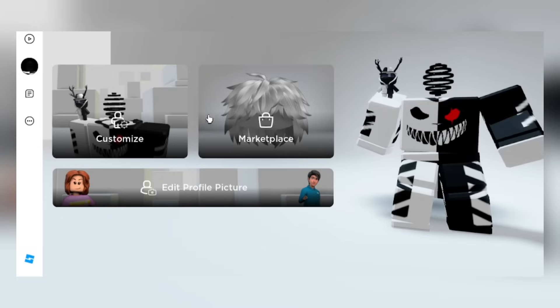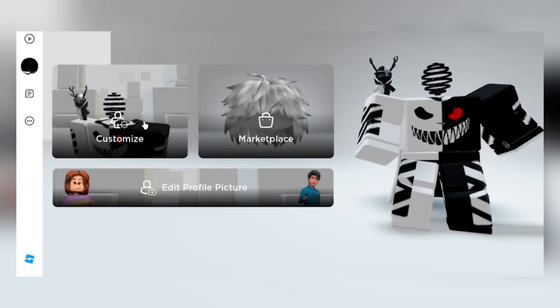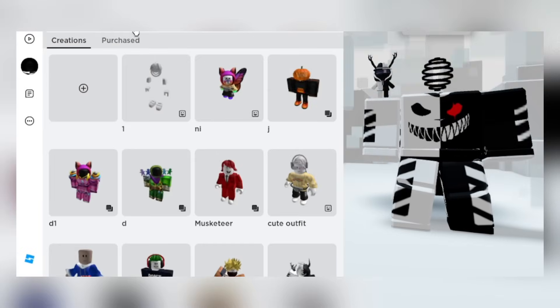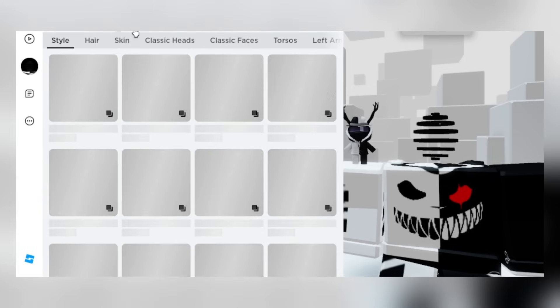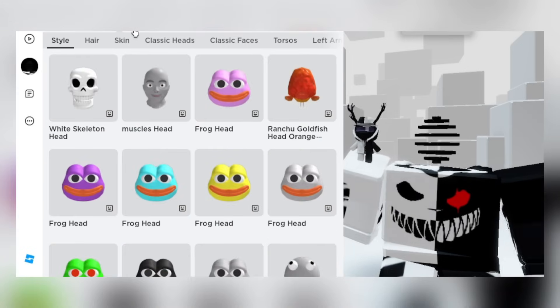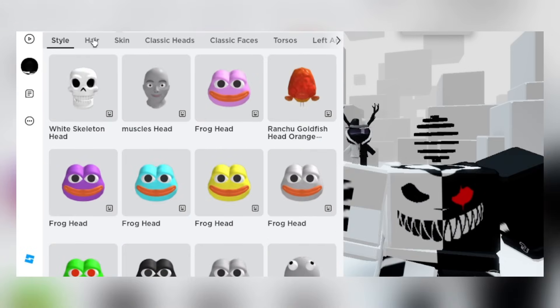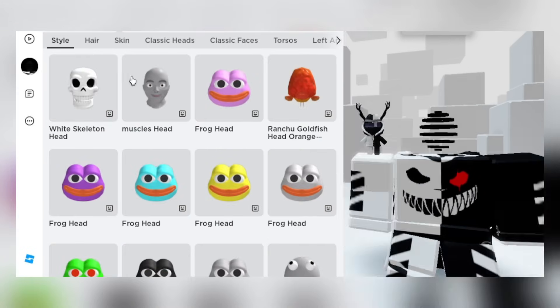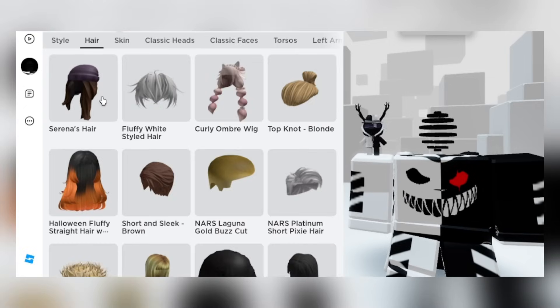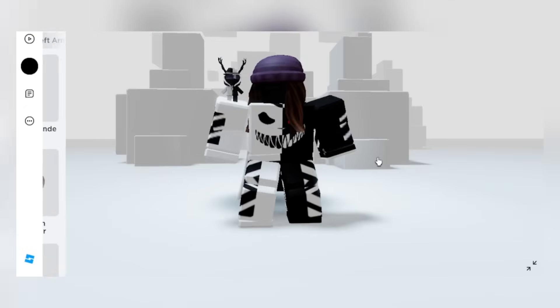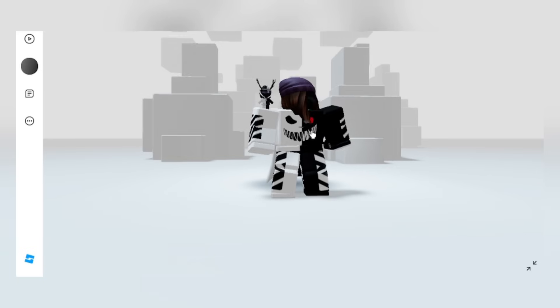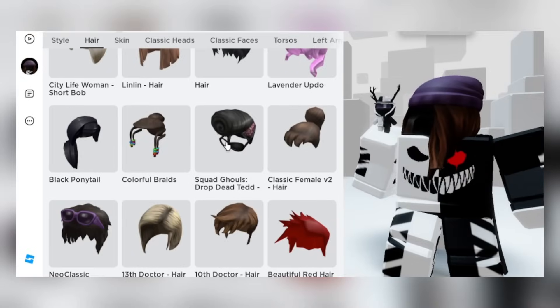Now go to customize avatar, go to head and body, then go to hair. Then I suggest to use these hairs. This one looks pretty cool. And now for the second hair, this one.